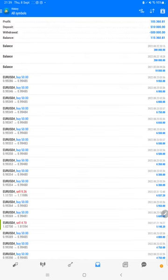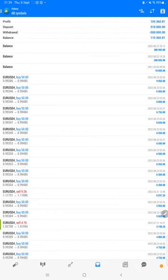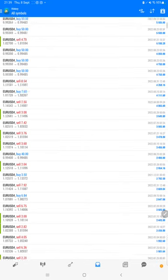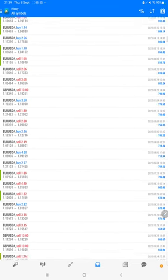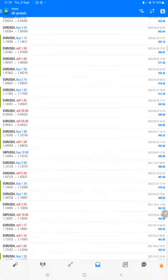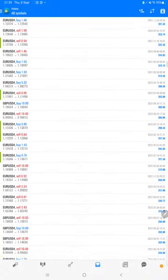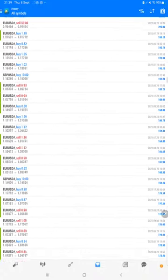The total profit is $105,000. The current balance is $115,000. We can check each and every trade we have taken here and how much profit and loss we have made. The complete details we can verify.